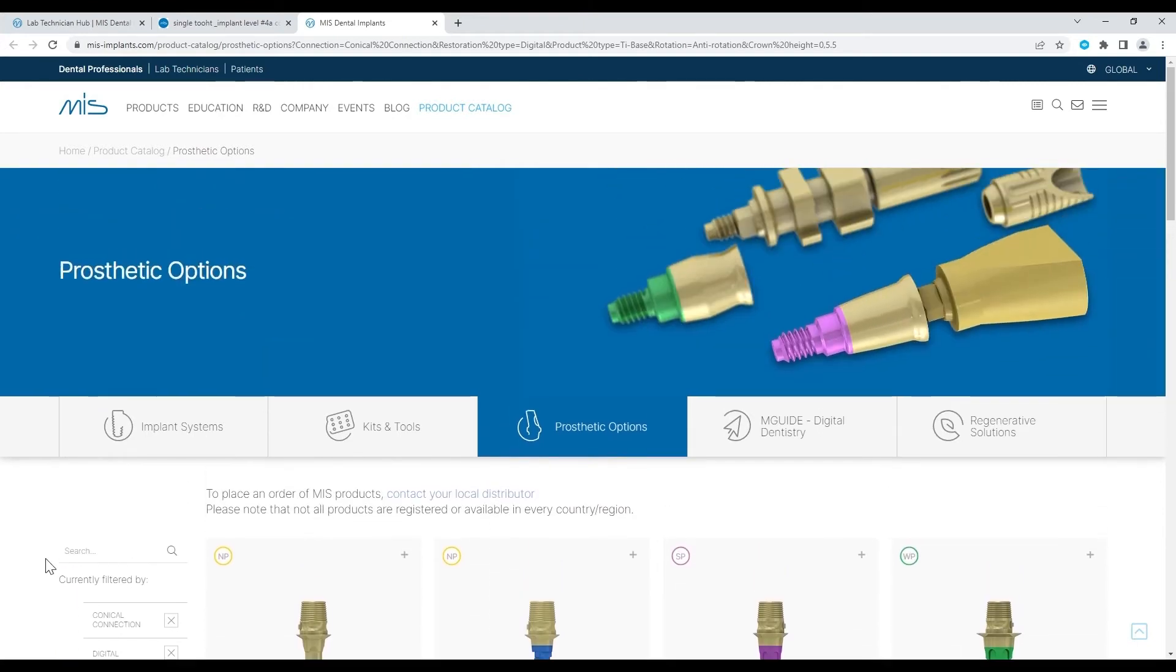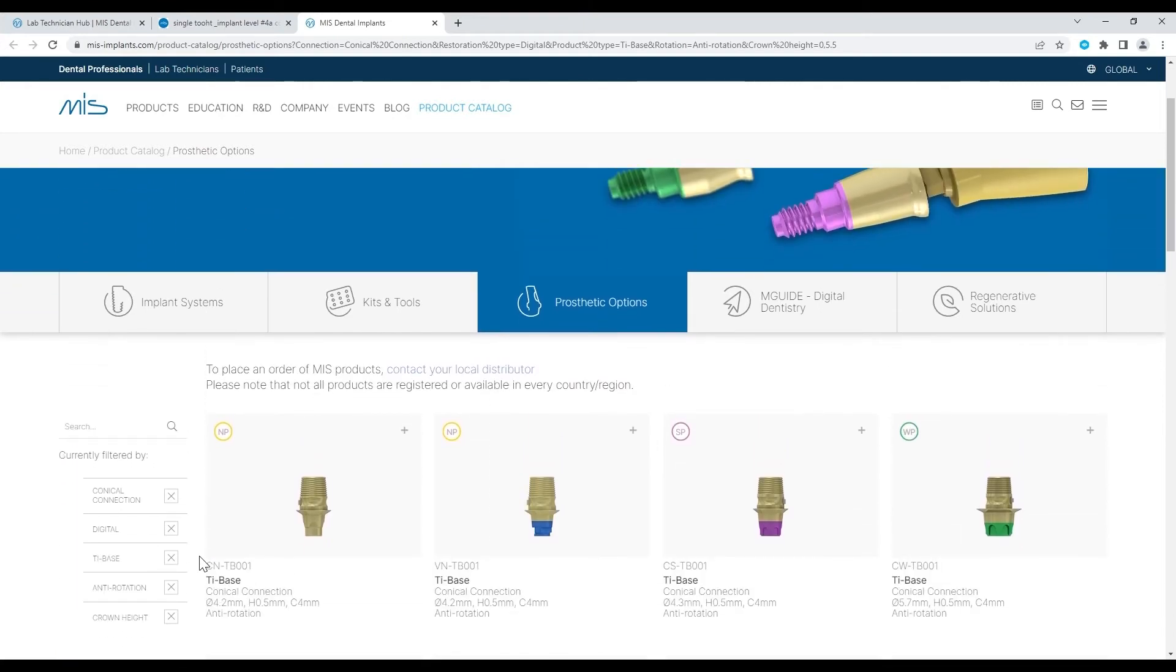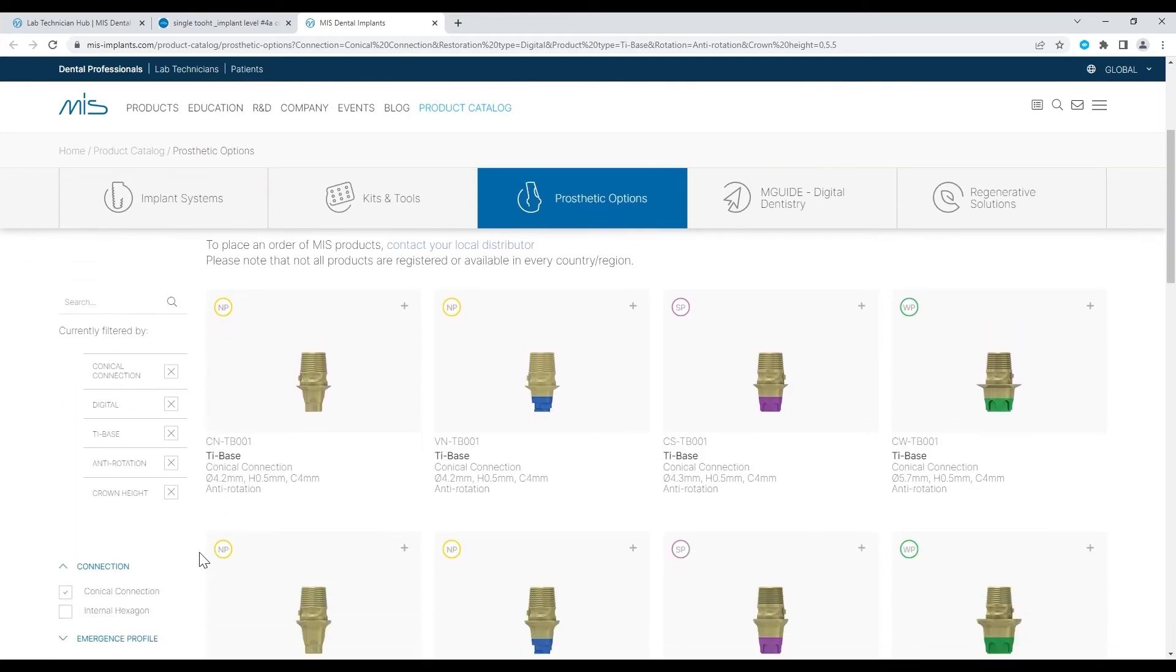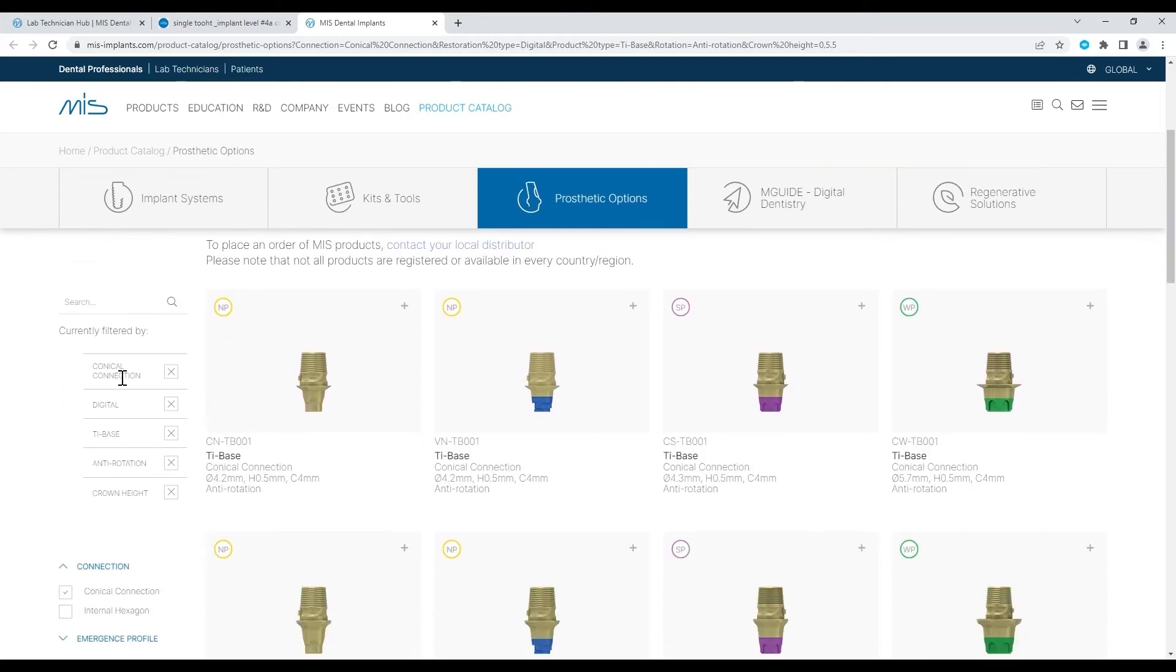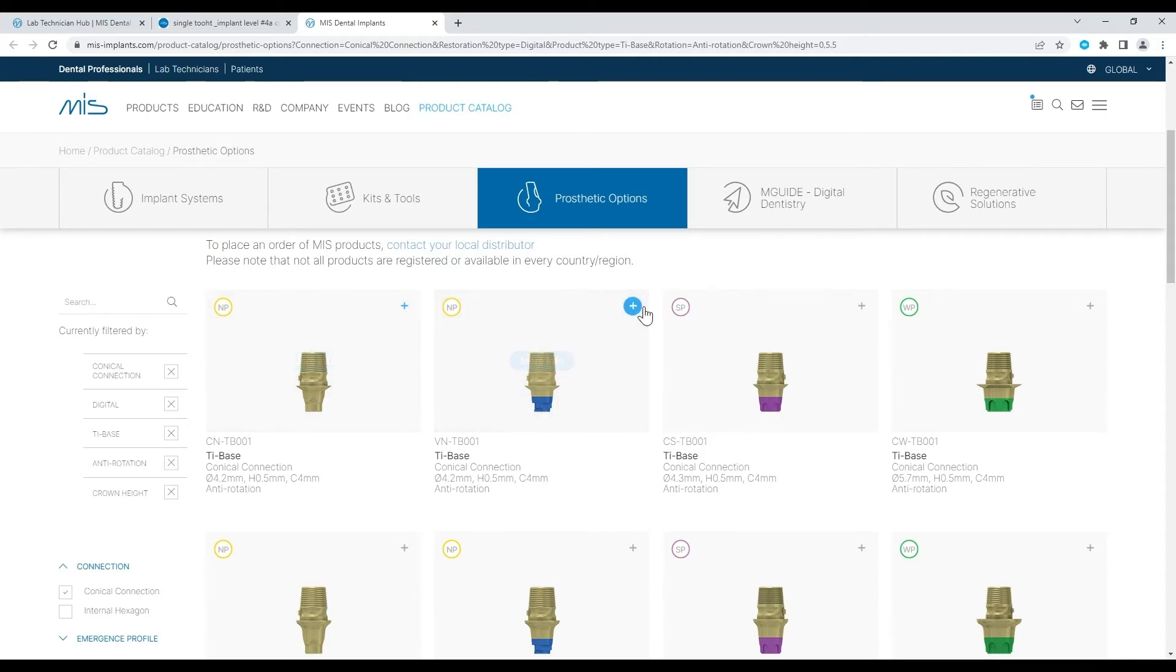In this case, I see all the tie-base anti-rotation conical connection abutments. You may create a list by selecting products and clicking on the plus icon on the right-hand side.